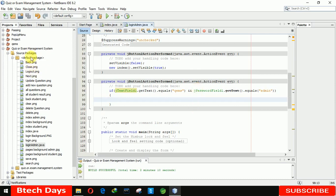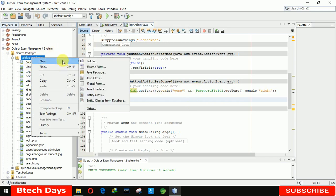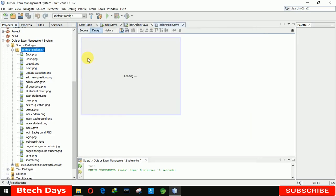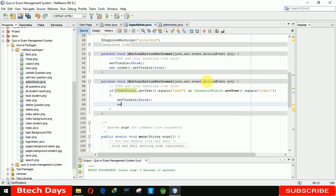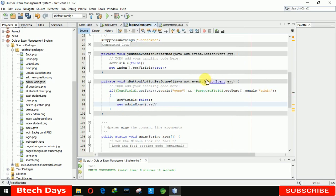When we have the correct username and password, it will move to another form. So we are going to create another JFrame form — 'admin'. This form is created. Back here we write set visible false, and we are sending the new visual to our new admin home page, setting it to visible true.